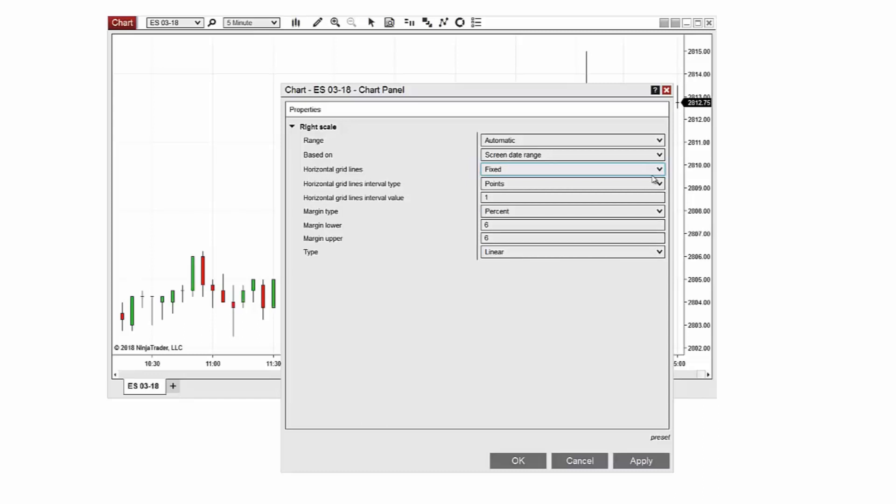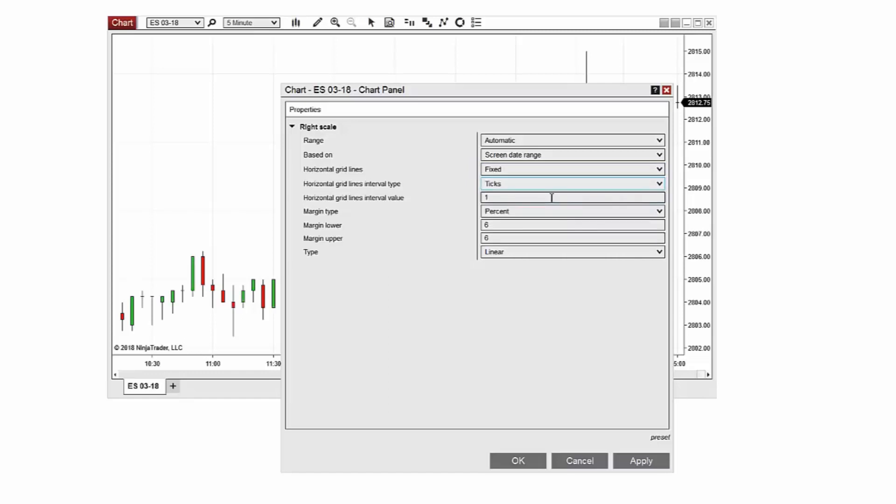The interval type can be set to points, ticks, or pips. First I'll set it to ticks. Once the interval type is selected you will need to designate the interval value. I'll set the value to 2.